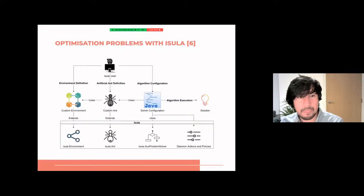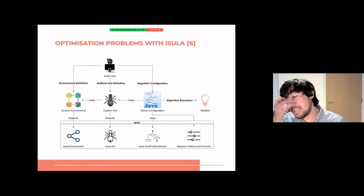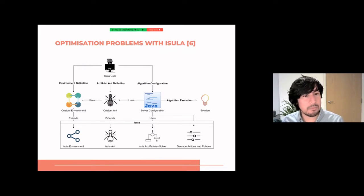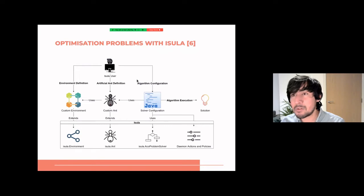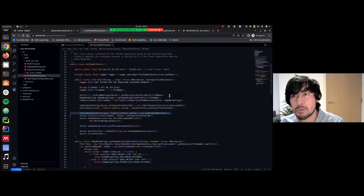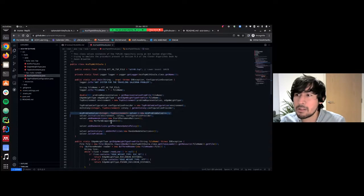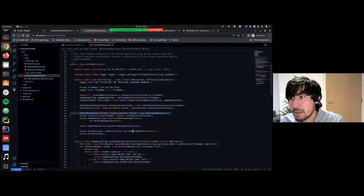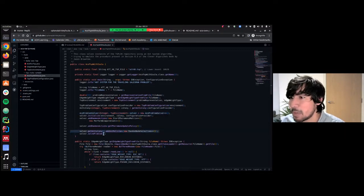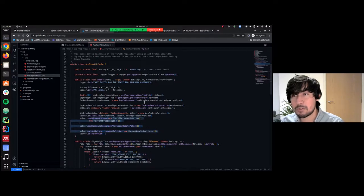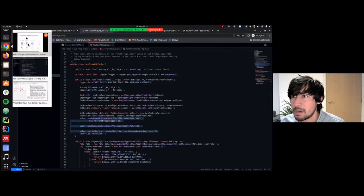Users can also tailor solution construction by adding demon actions and ant policies to the problem solvers. For example, we have demon actions for pheromone update and ant policies for node selection. In our TSP solver, we added demon actions for initializing pheromone matrix values and for evaporating pheromone, and the node selection policy is added by accessing the solver, then the ant colony, and adding an ant policy — used here without further customization.